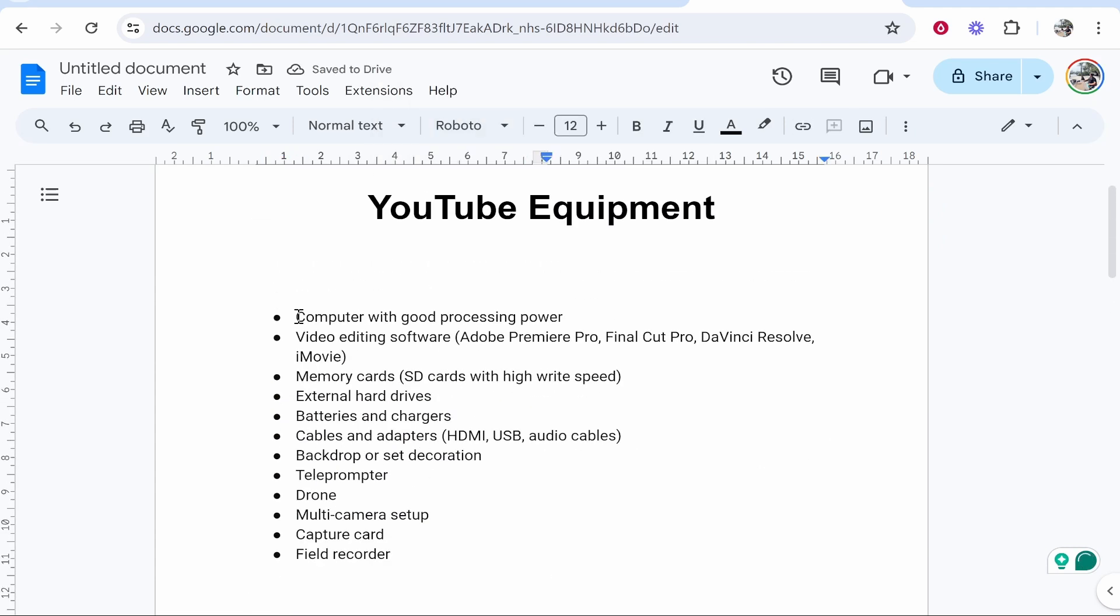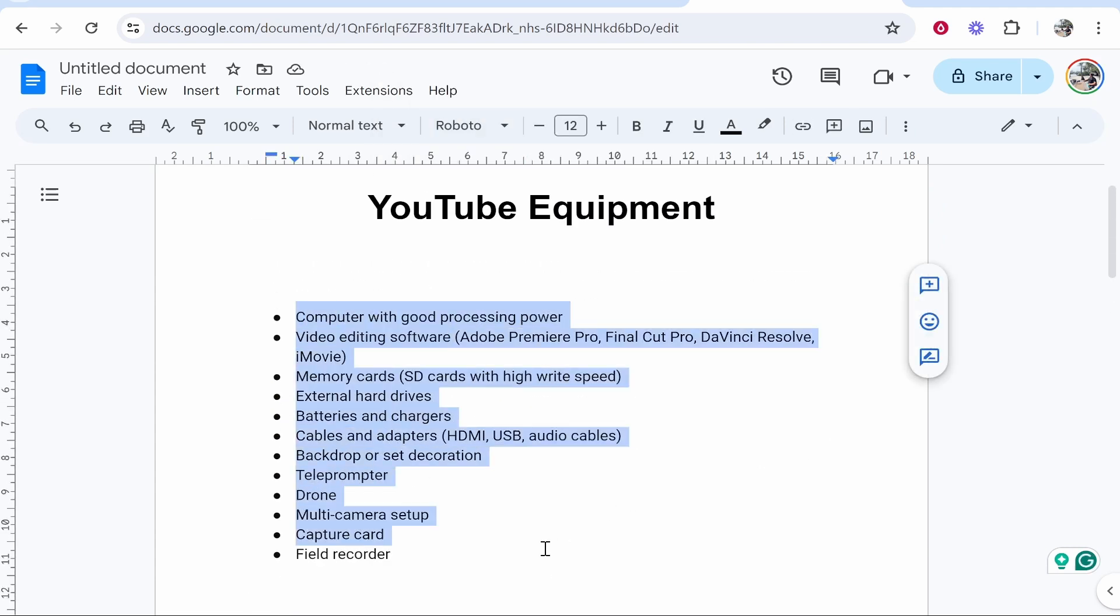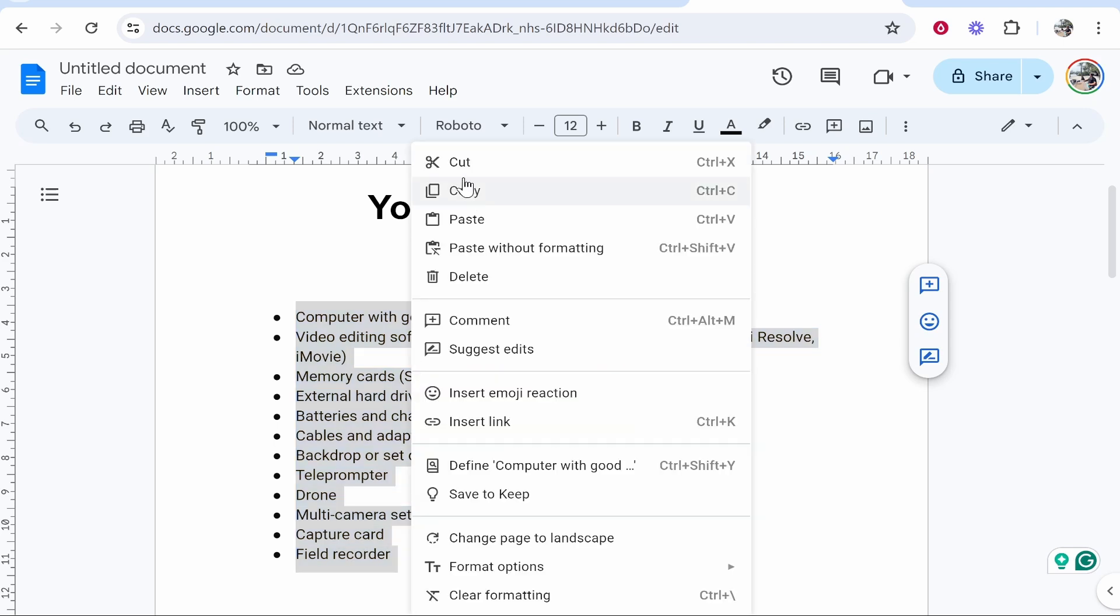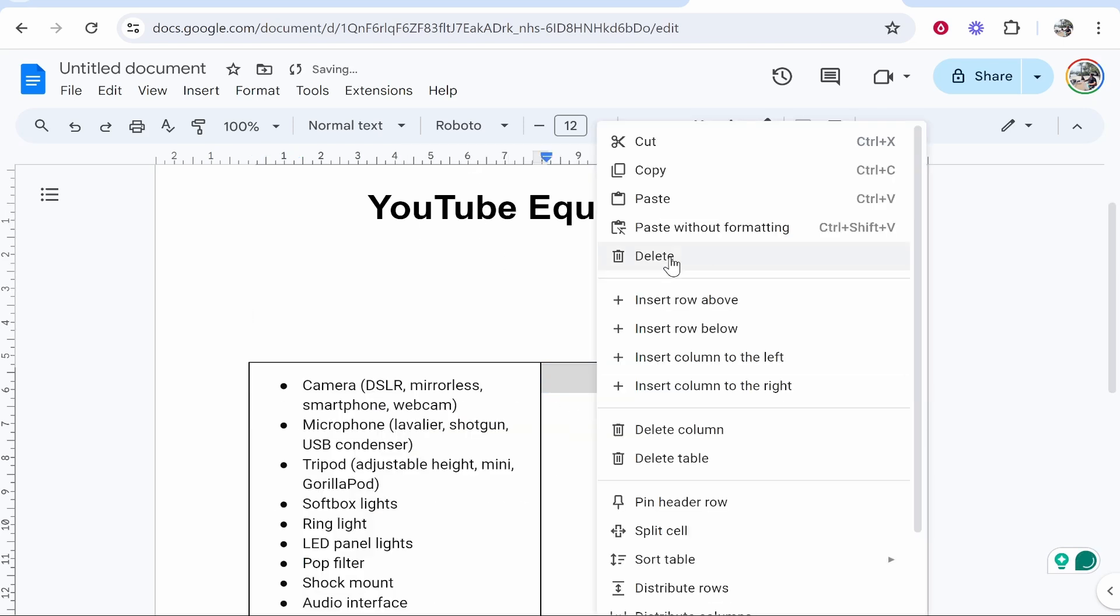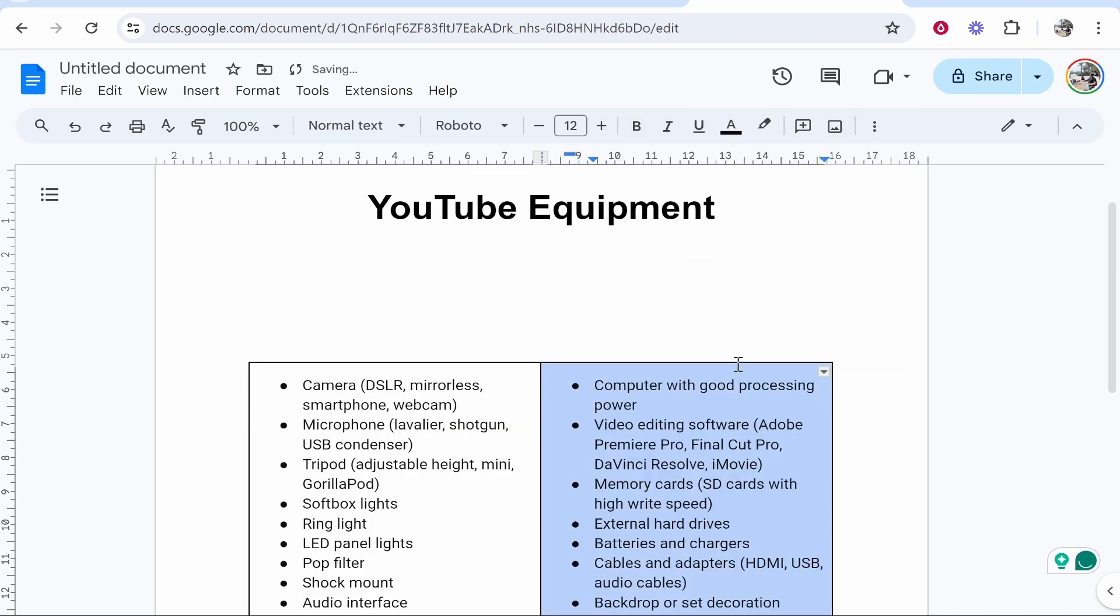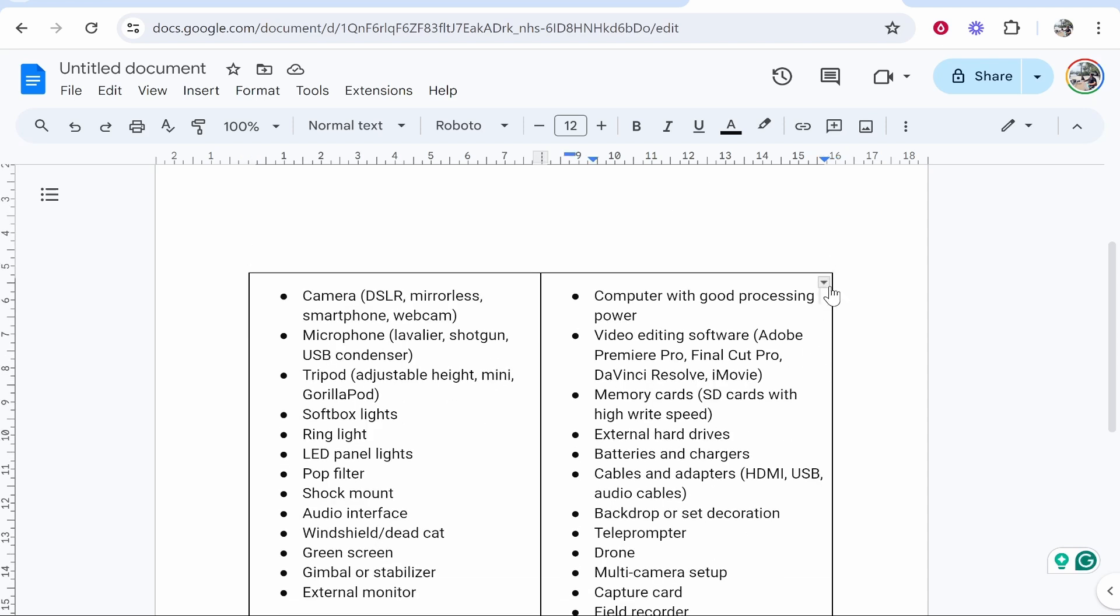Then go ahead and copy the second half. Highlight them all, click cut, and just paste them here. Once you've done that, you can then click on the table.